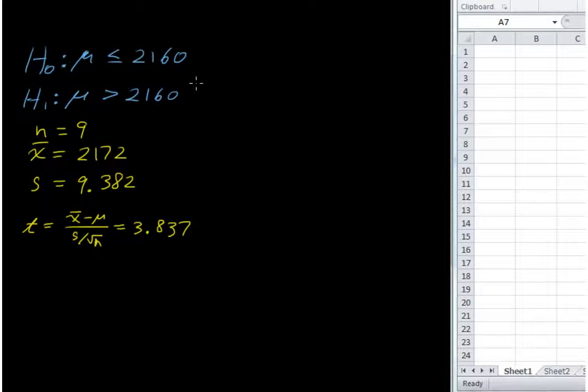In this video, I'll be using Excel 2010 to get a p-value with a hypothesis test.